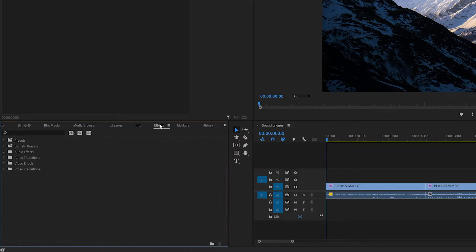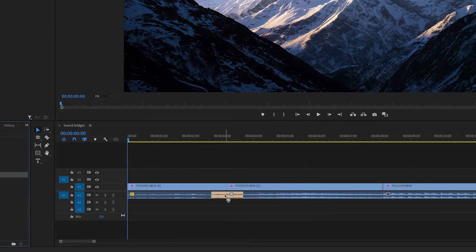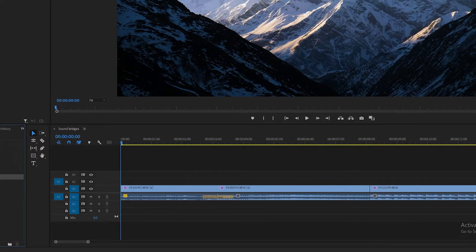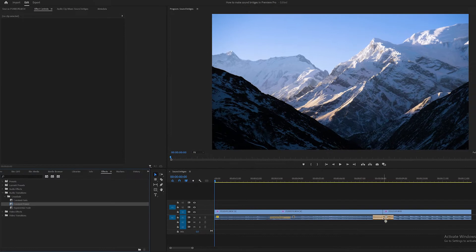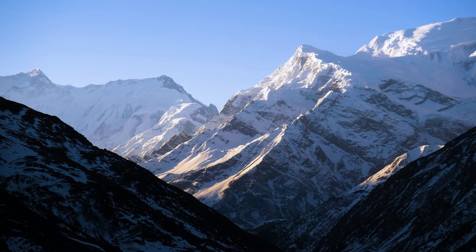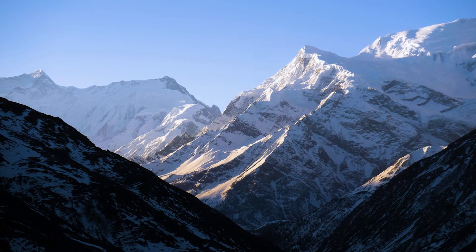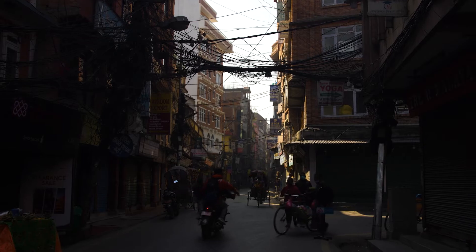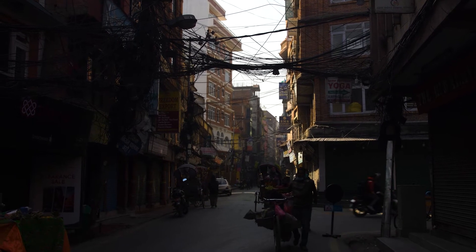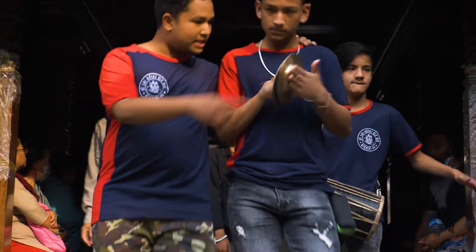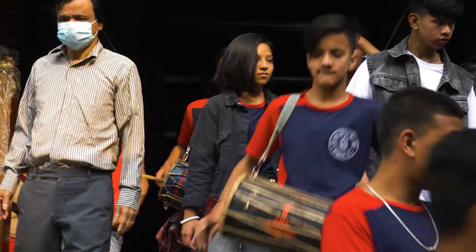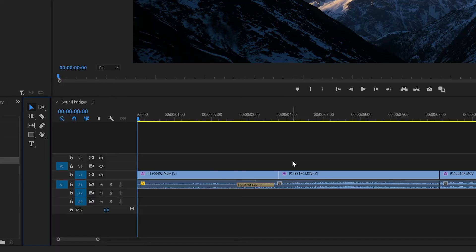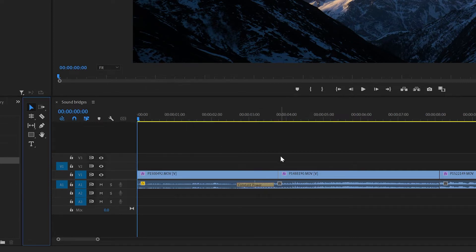the effects tab in my project window here, select audio transitions crossfade, and then click and drag the constant power effect, dropping it onto the cuts between the audio tracks. And now when I play through these you'll notice how the audio blends a little nicer. It sounds more professional.